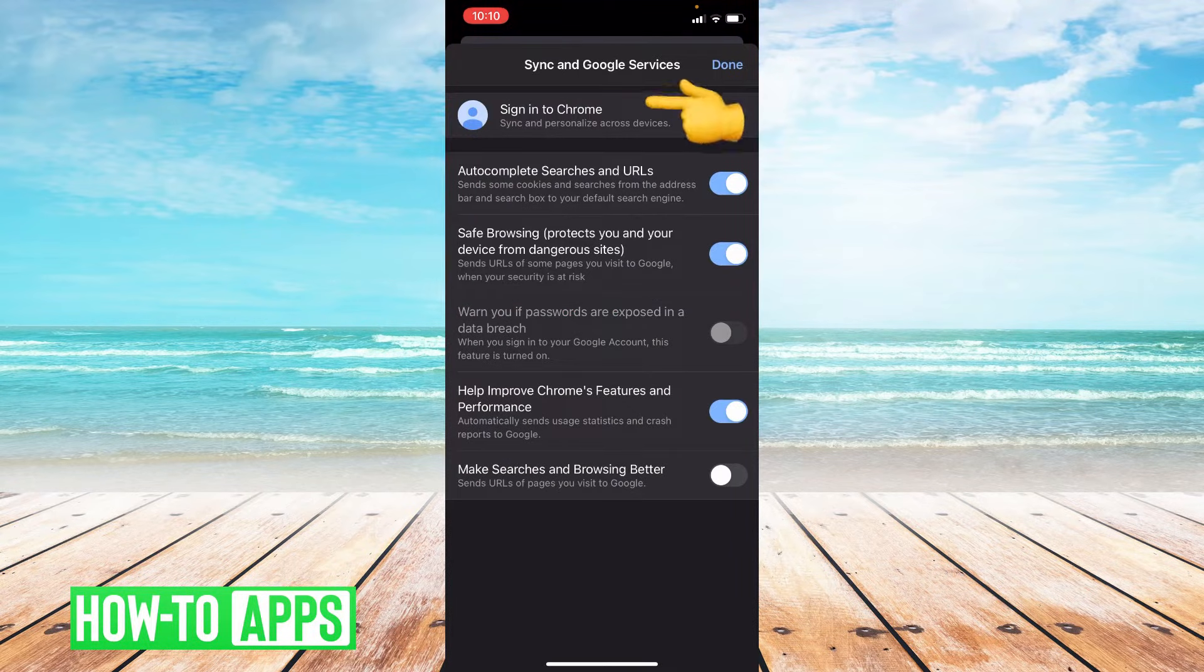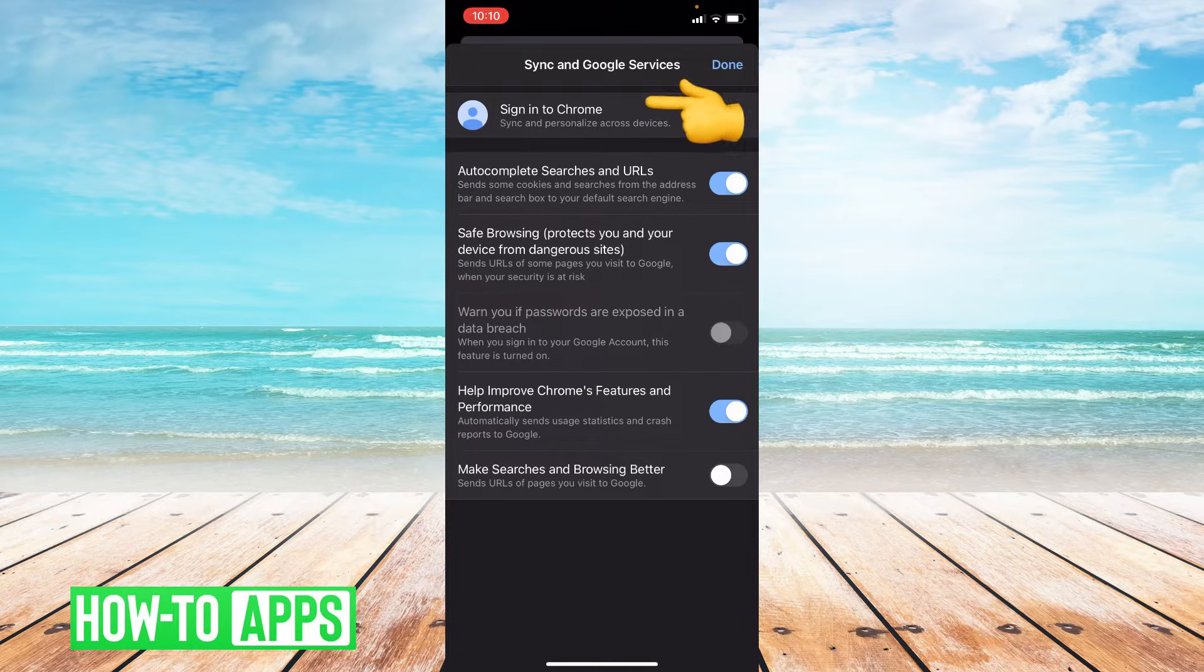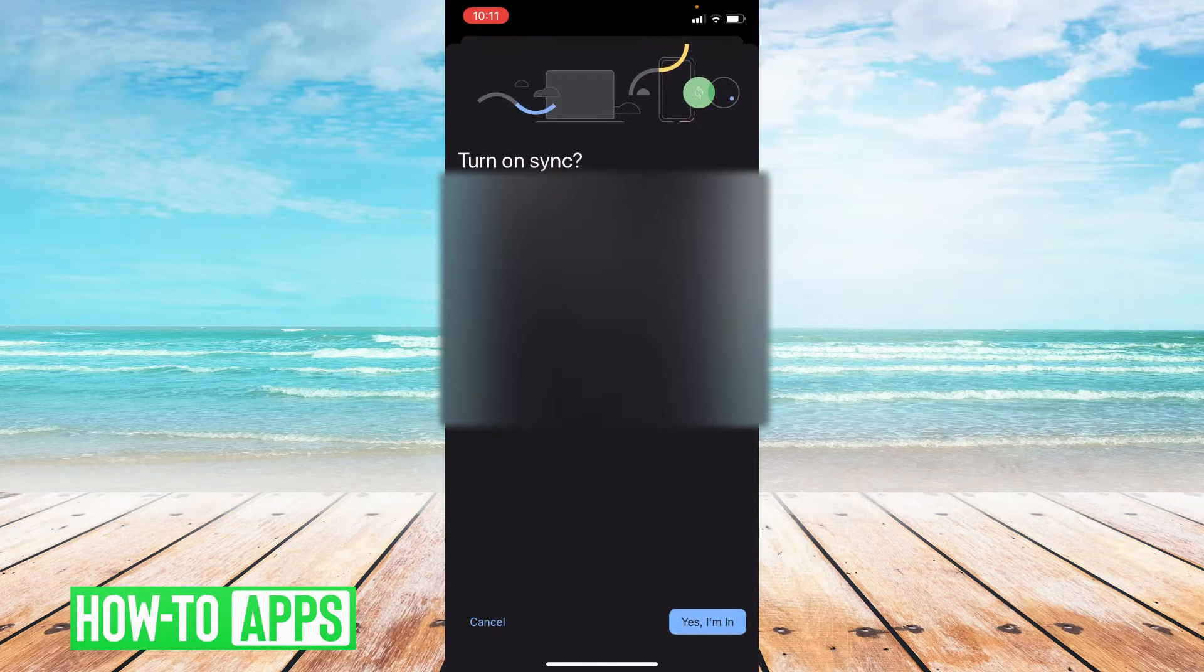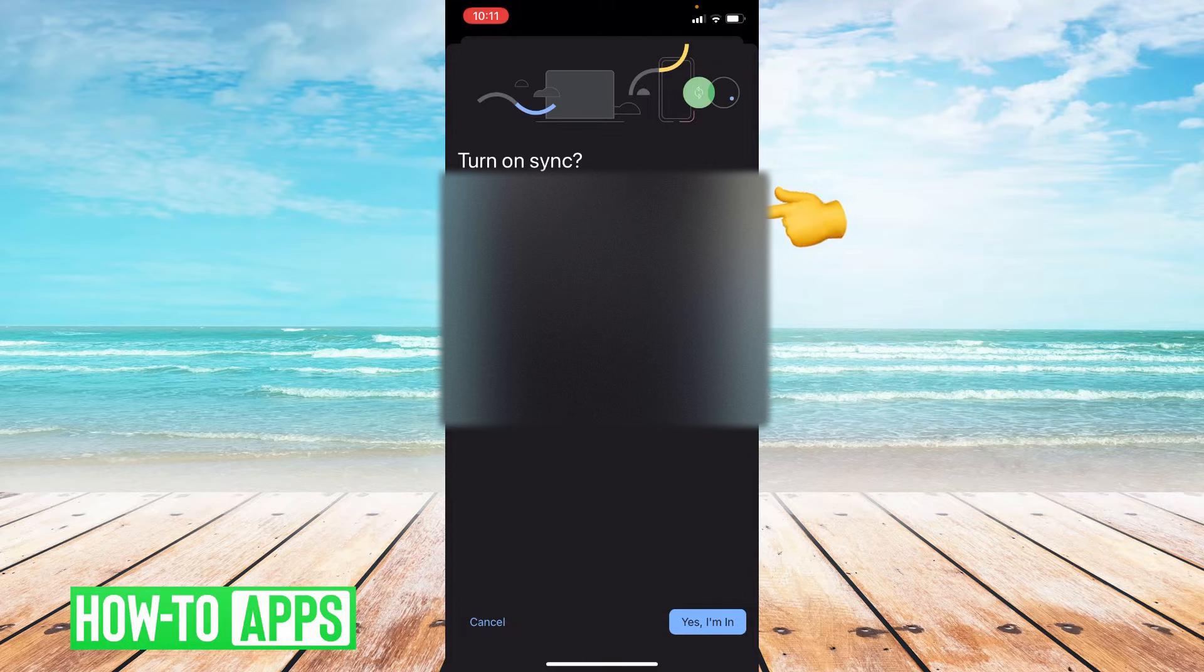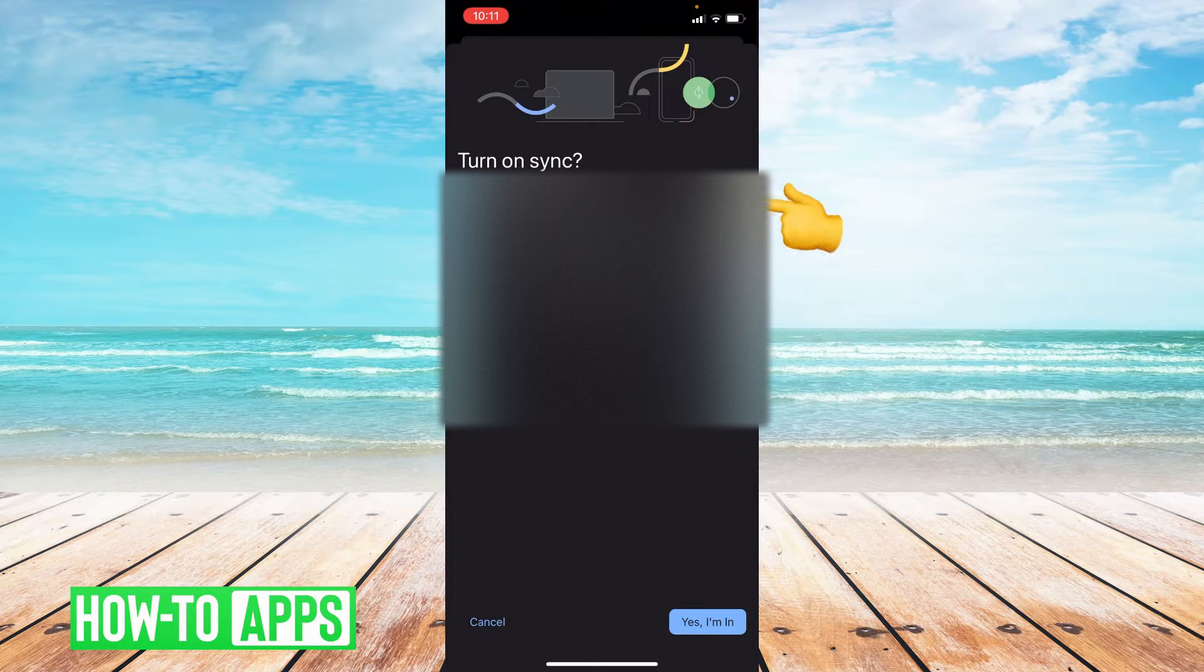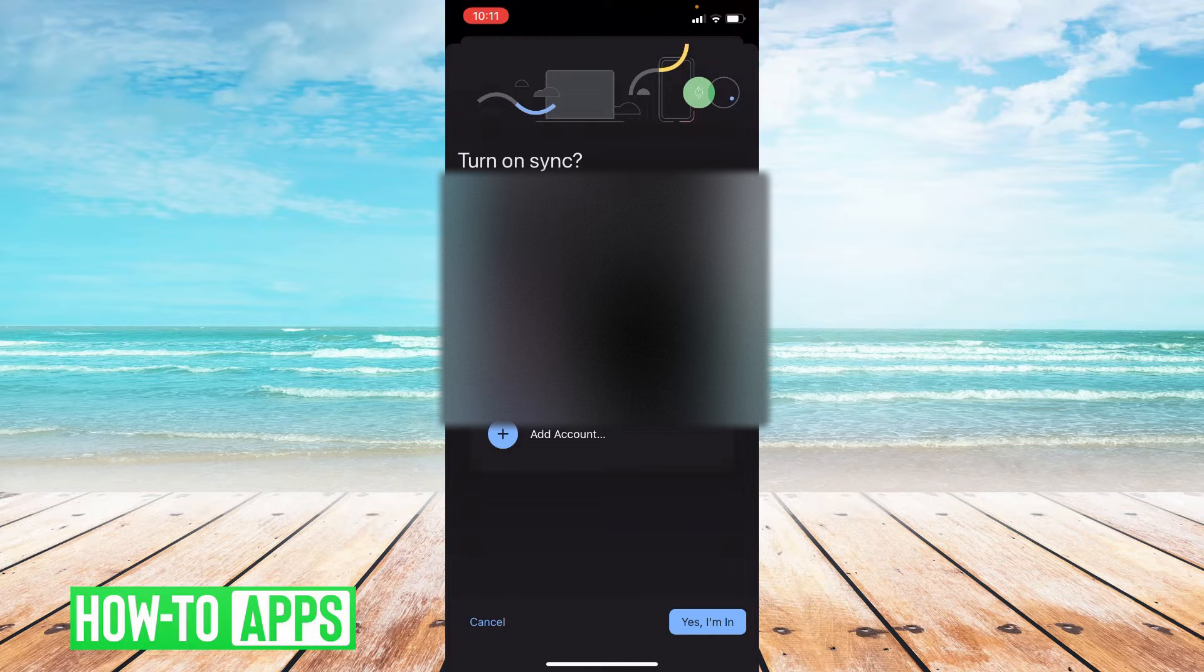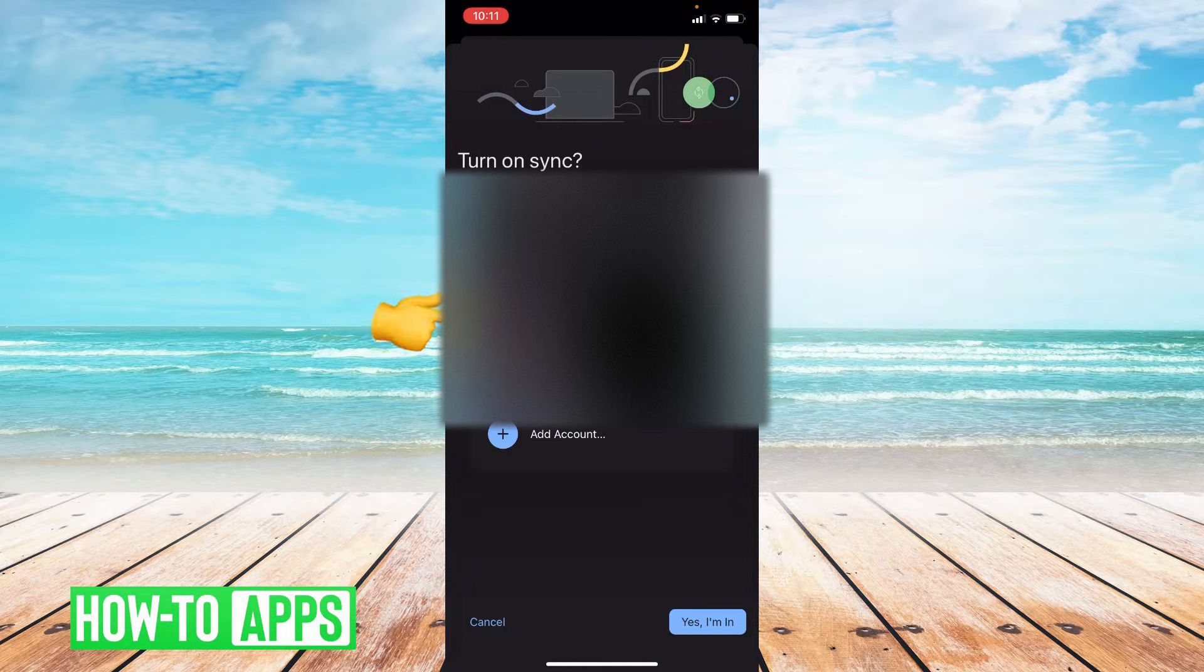Now at the top it says sign into Chrome. You're going to click on that. Once you're here, click that downward arrow next to the email and choose the account you would like to sign into. I'm going to choose the second option.